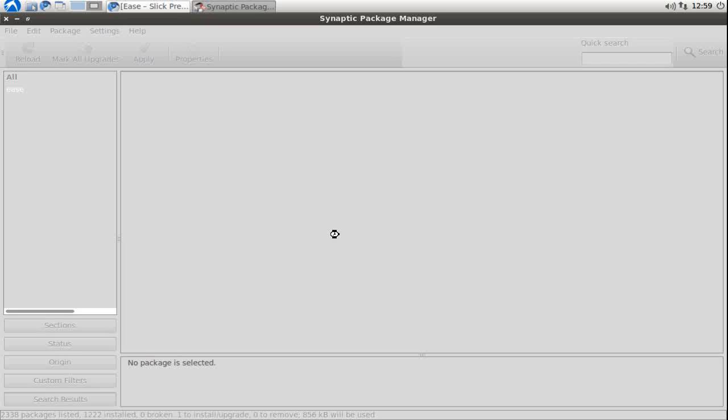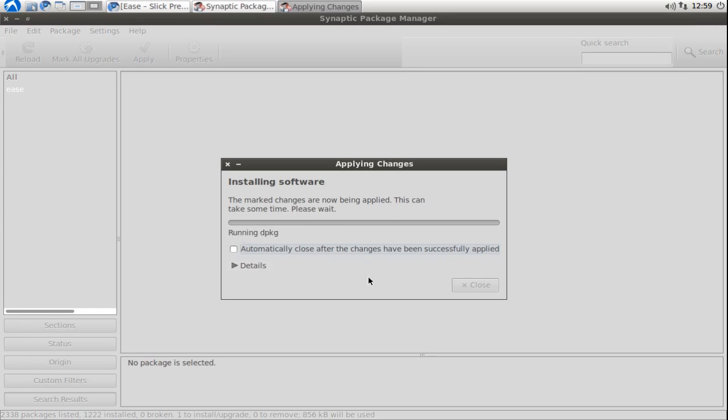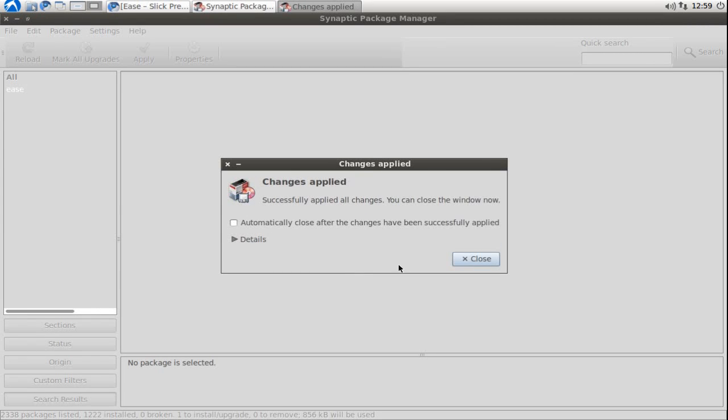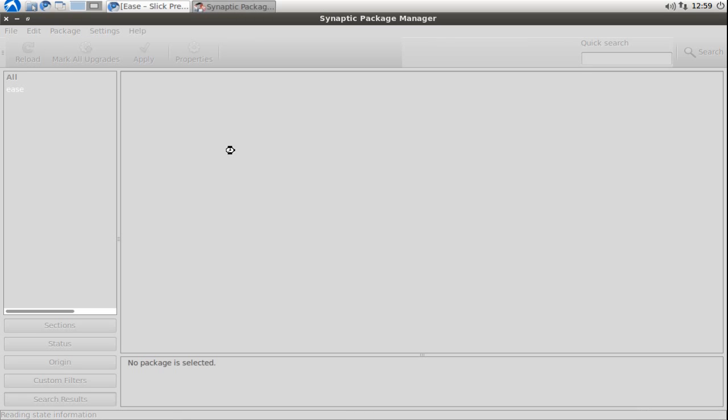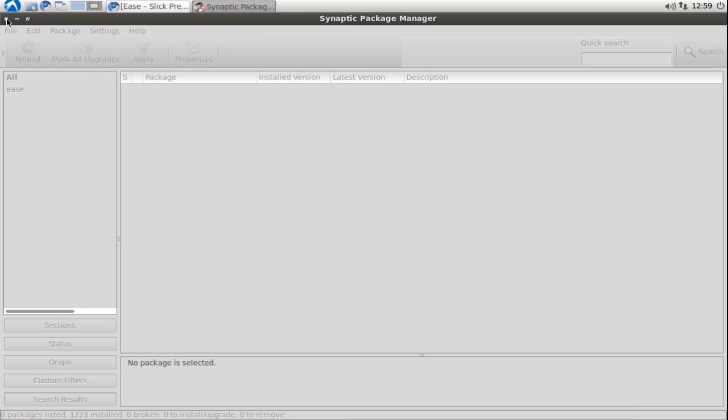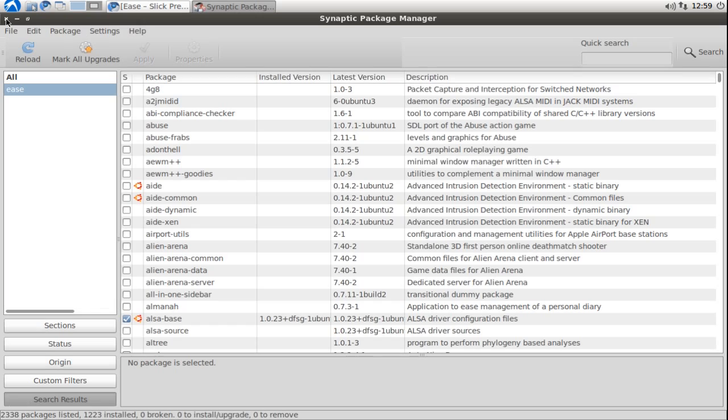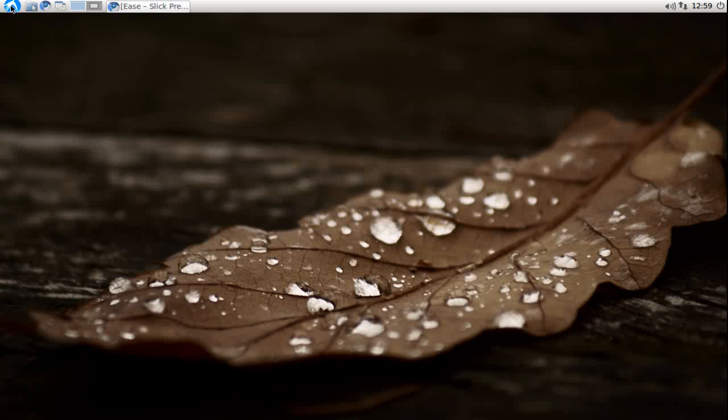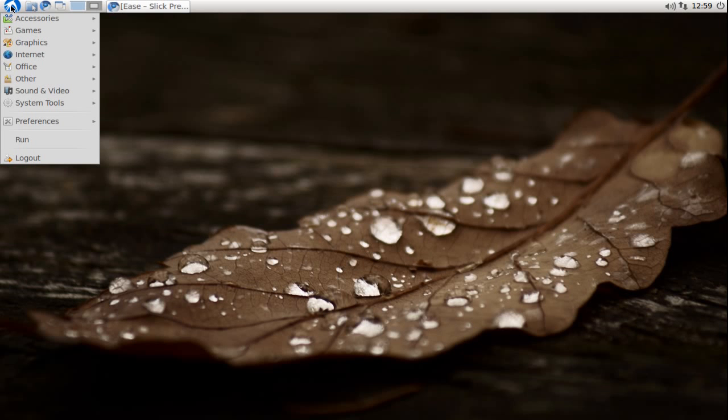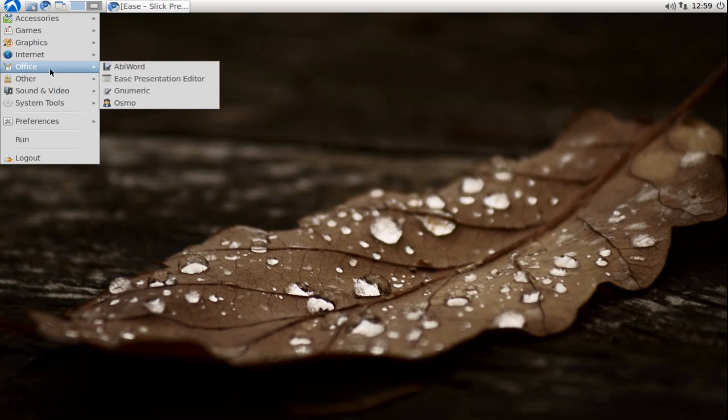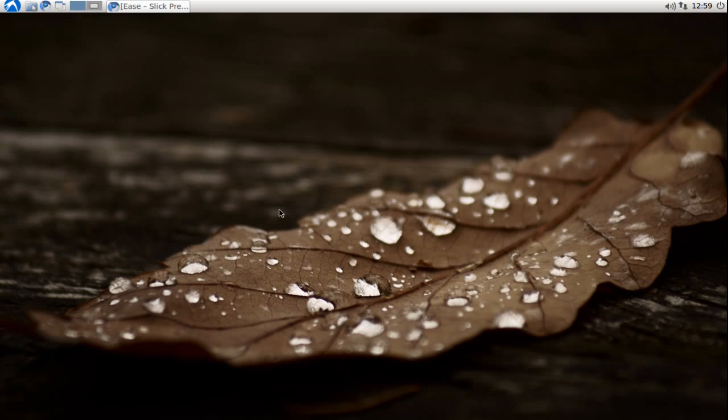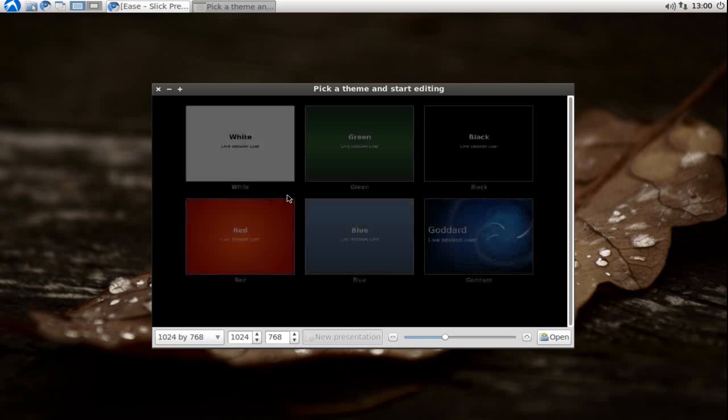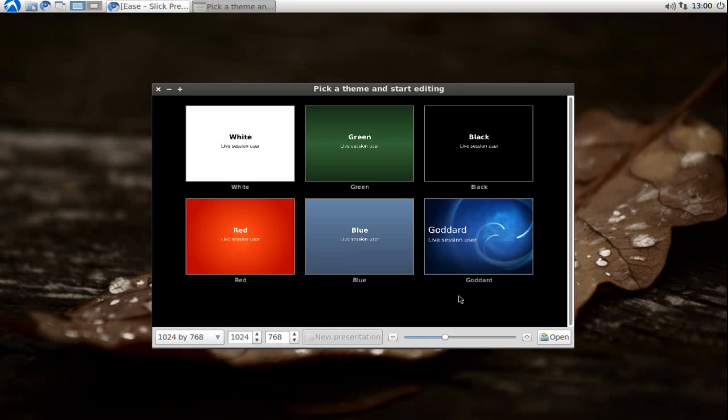Click on Apply, hit Apply again, and a few seconds later Ease will be installed. After installation you can close down Synaptic Package Manager and you can find Ease under the menu Office, Ease Presentation Editor.